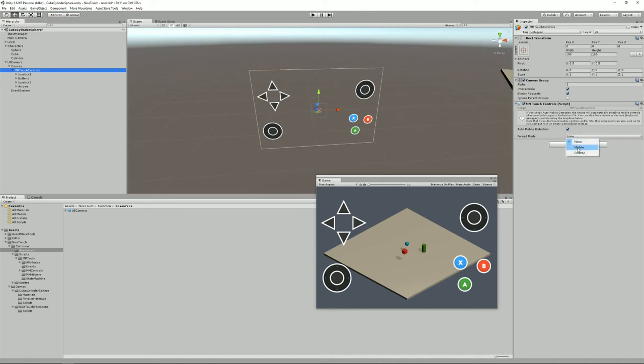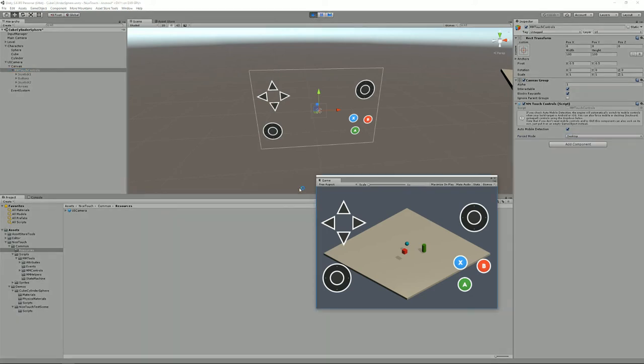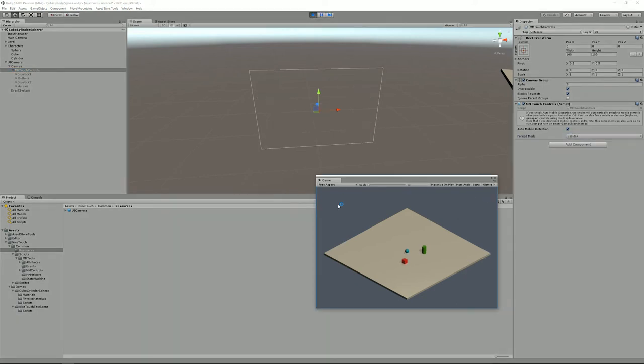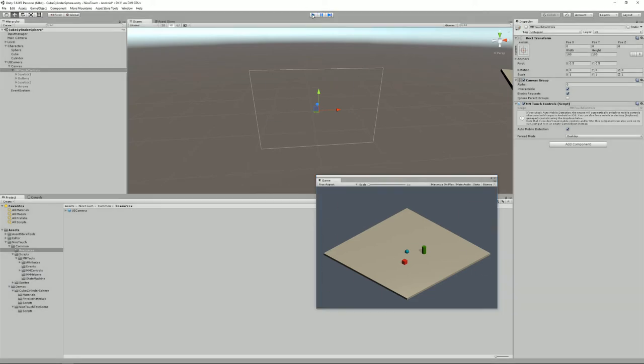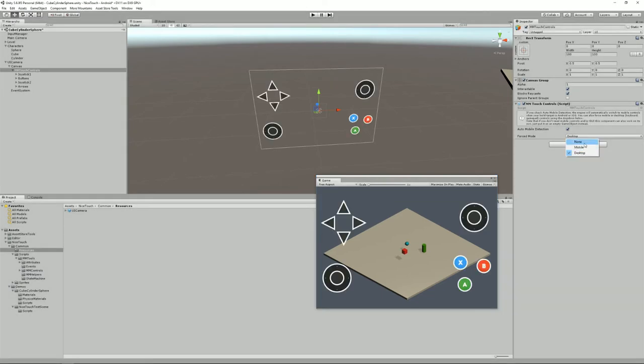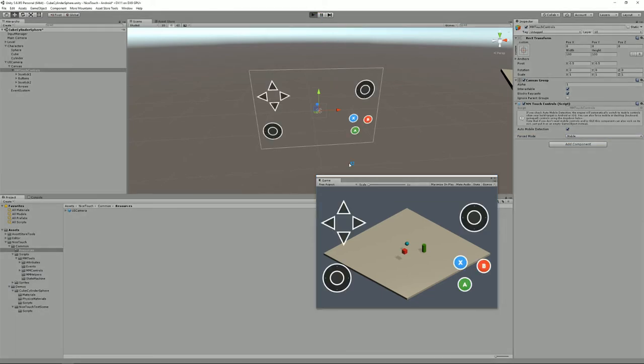Alternatively if I don't want to spend all my time switching build targets, I can also decide that I force one mode or the other. So if I force desktop and press play, whatever my build target, my controls will be disabled. And if I force mobile, press play, whatever my build target, the controls will be on.